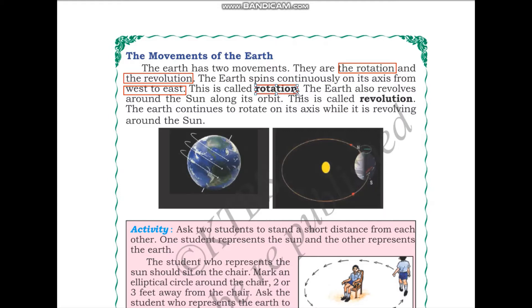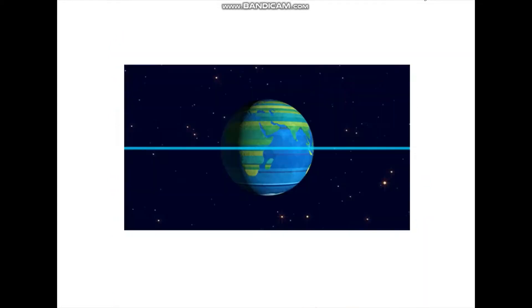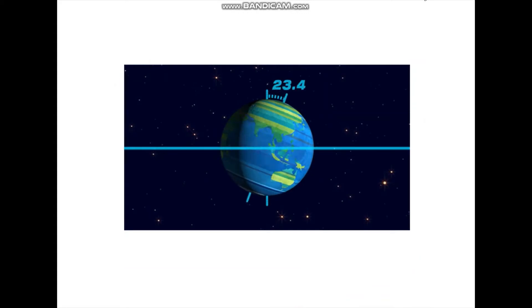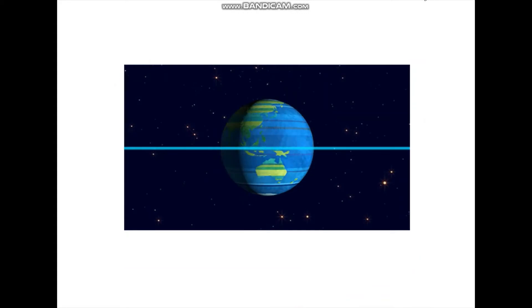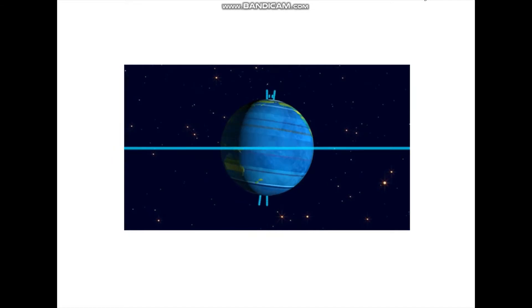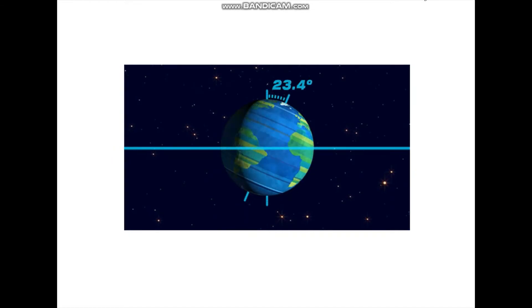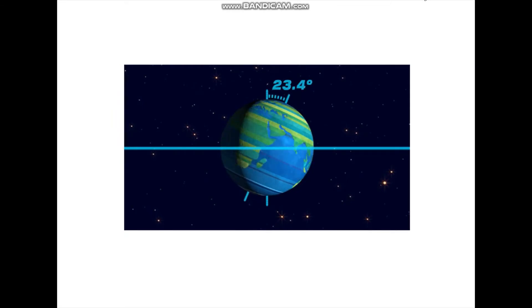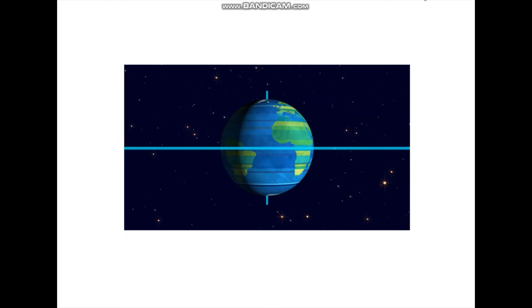The earth spins continuously on its own axis — this is called rotation. As you can see, the earth is spinning continuously on its axis. The axis is not straight; it is tilted at an angle of 23.4 degrees.